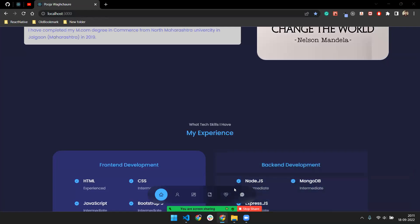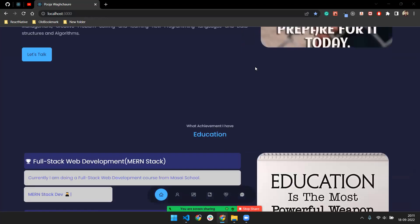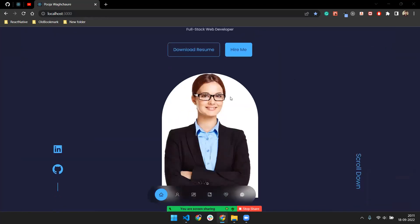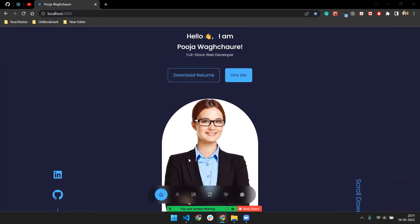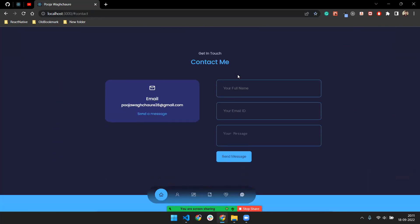Hey guys, welcome to Zero Degree Recorder. In this video I'm going to talk about how you can make your portfolio looking like this. It's made in React, responsive, and modern. Here's the name section — 'Hello, I am [name], Full Stack Web Developer' — with a download resume button and a 'Hire Me' button. If you click on 'Hire Me', it will navigate to the contact page.